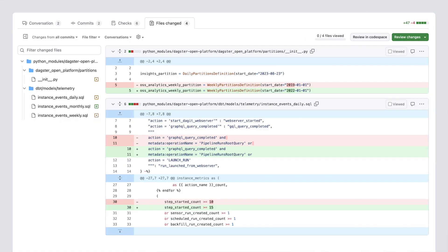This also makes branch deployments a great tool for collaboration and code review. Rather than sifting through lines of code to determine which assets will be affected by a particular pull request, you can use the UI to quickly see the scope of code changes. Here, we have a PR where we've modified some dbt models. We've also updated the start date of one of our partitions, but we aren't sure exactly how many assets this change is going to affect.